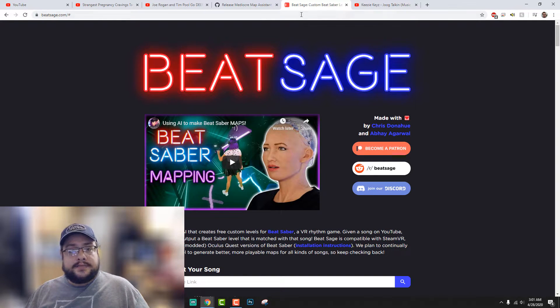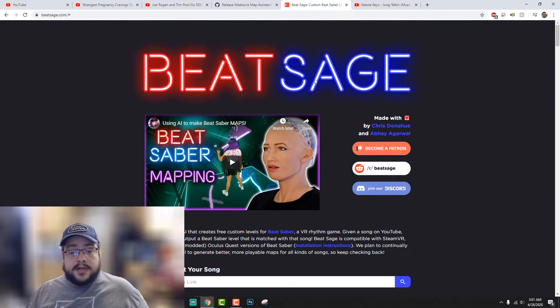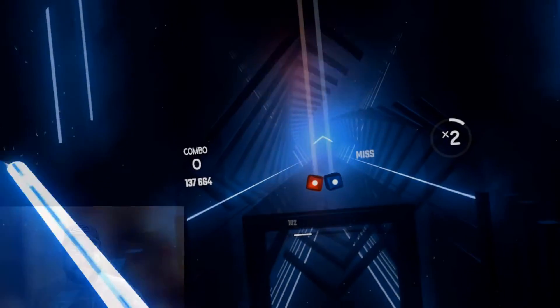At this point you might want to try the song in Beat Saber first to actually make sure it works. Here is some gameplay of the song working.